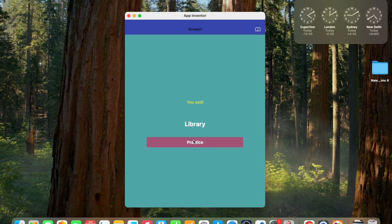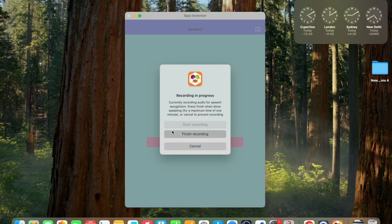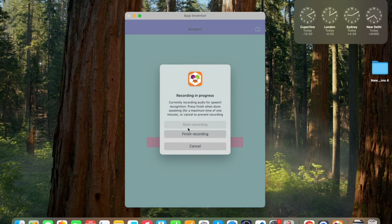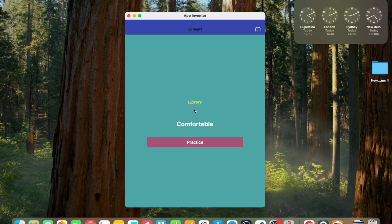Let's click on the practice button. I need to pronounce 'library'. Let me try to say it wrong first — 'libra'. You can see it says 'try again'. Now let me try again — 'library'. It's correct! You can see that, and now we have another word to practice.